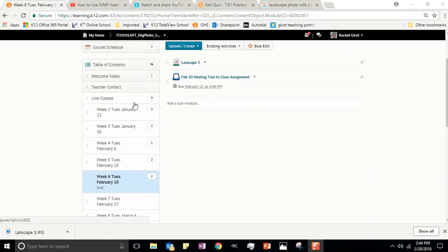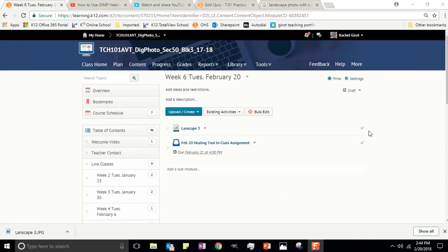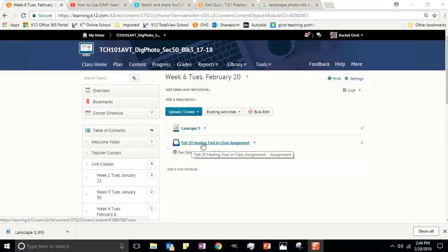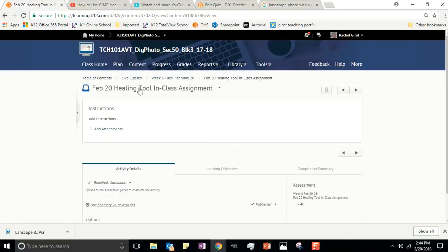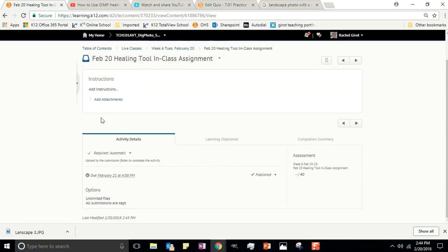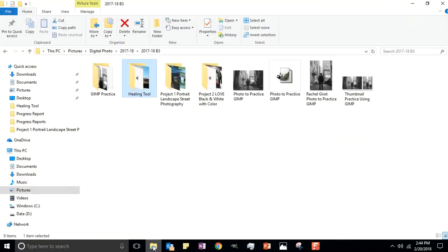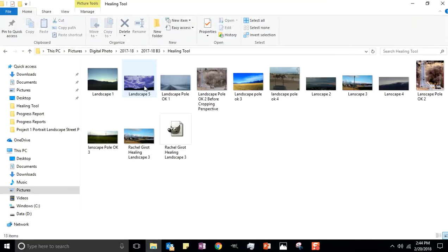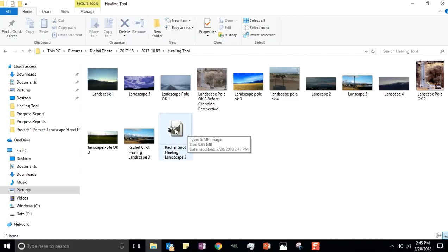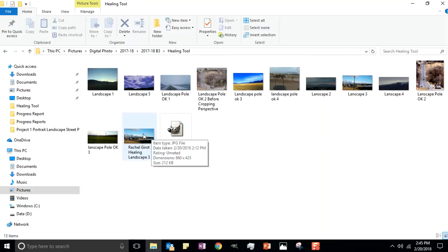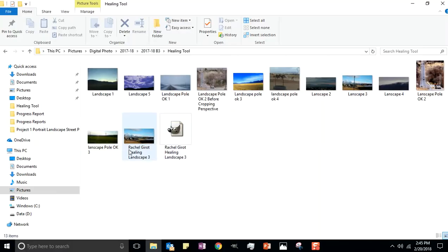Okay, go back to the February 6th live class, excuse me, that's week 6, February 20th in the live classes folder. All right, and there is a dropbox here. You're going to click on your dropbox and there will be an upload button. Click on your upload button.